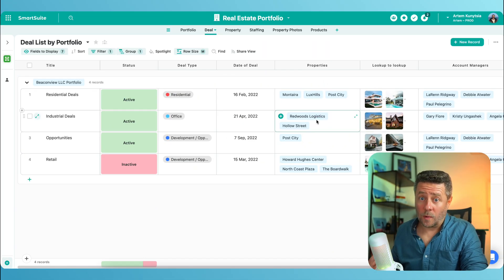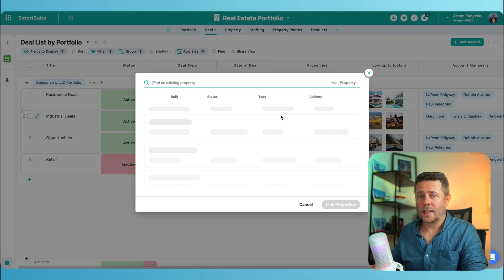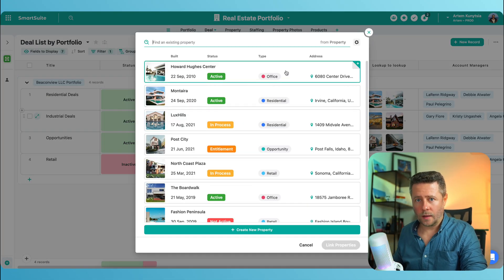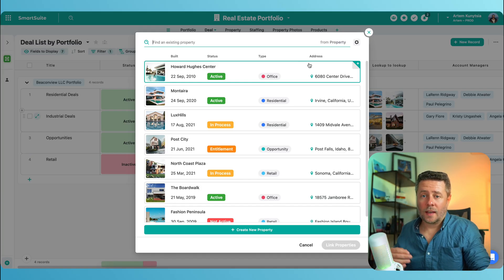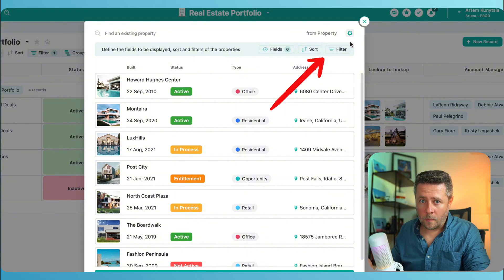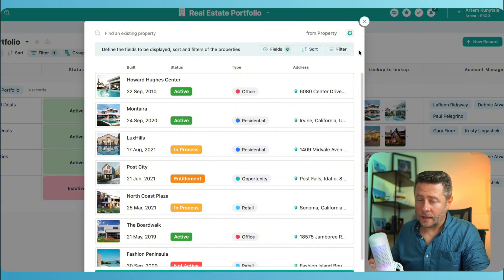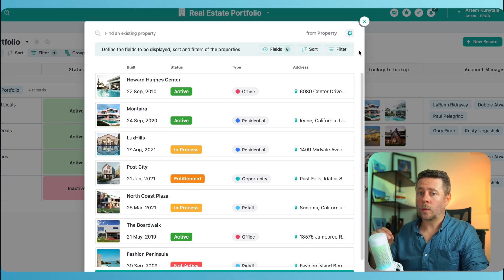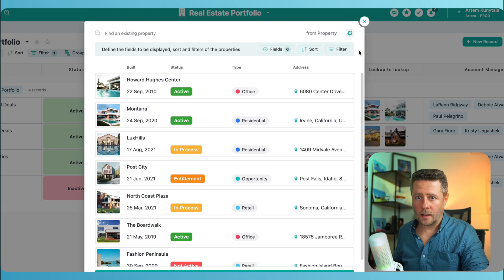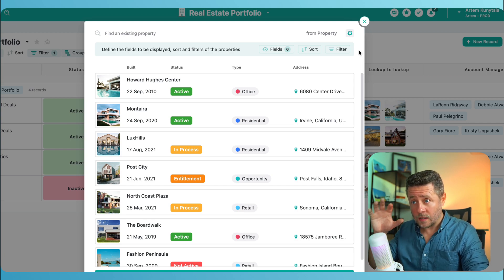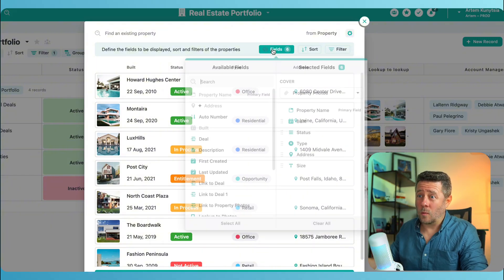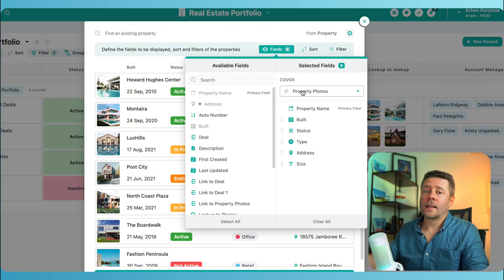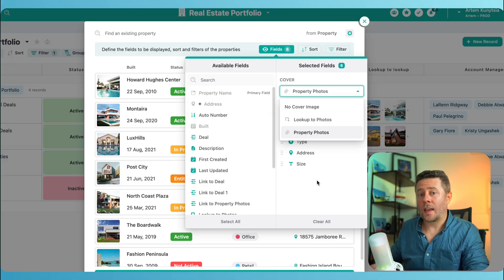The second place where you can control linked record settings is the Select Records to Link modal. This is where you select records that you want to link to your current record. Clicking the gear icon at the top brings up the toolbar. Please keep in mind that those controls are completely independent from what we have just set up in the field settings — they are effective within this modal only. But they actually work the same way: open up your fields control, select the source for the cover image, and that's it.